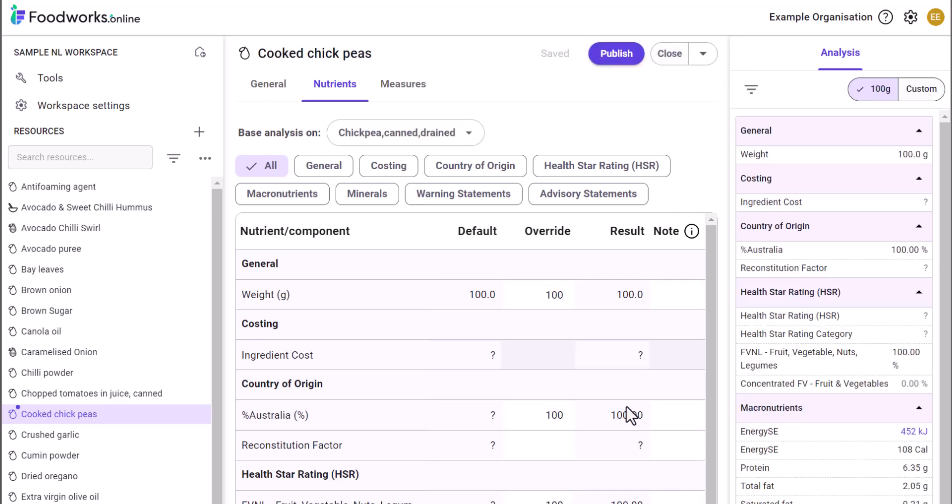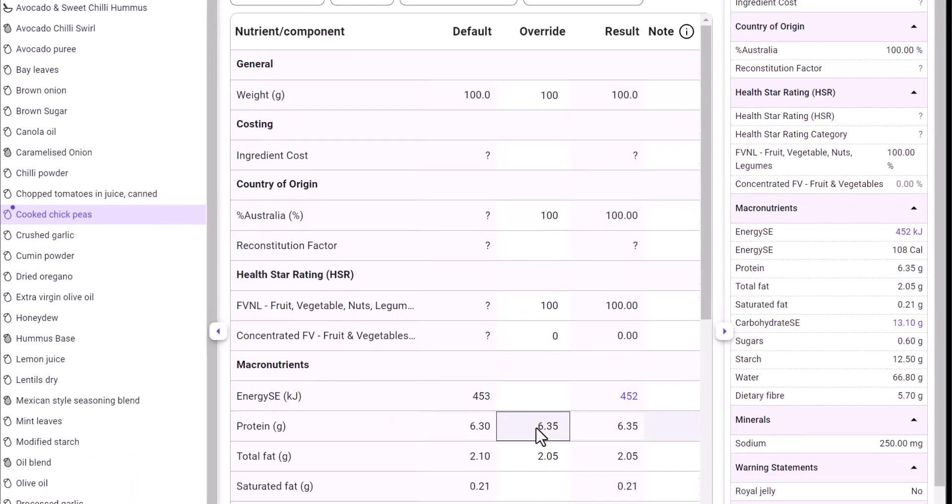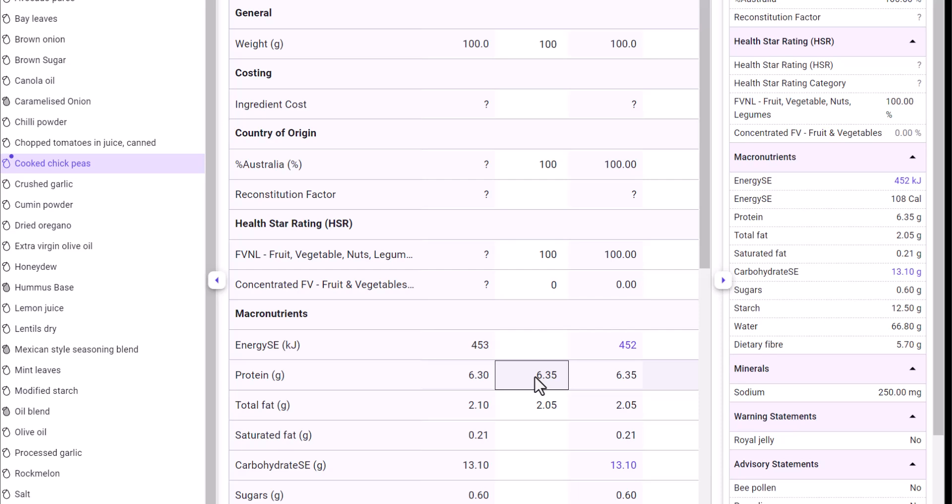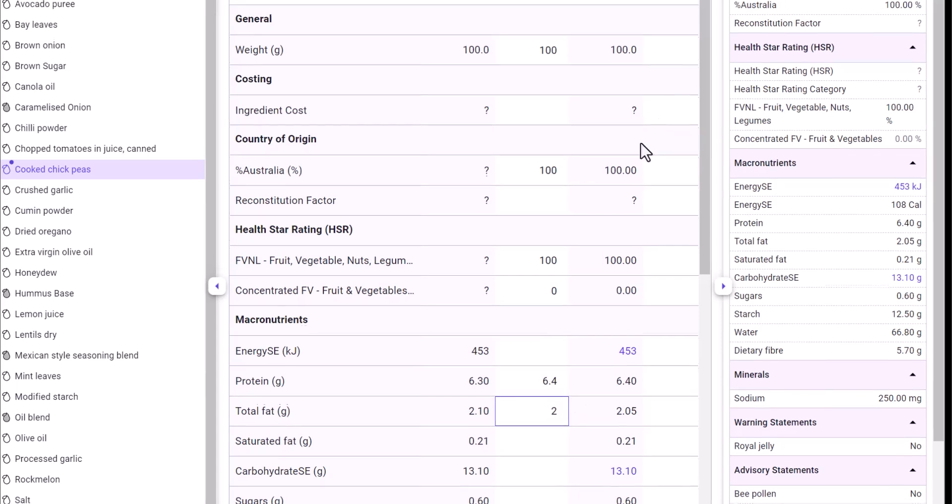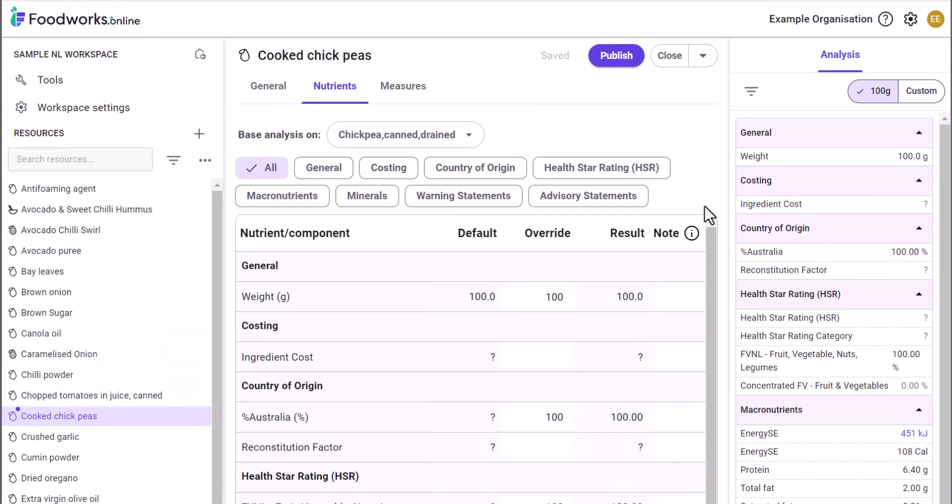Draft resources are marked accordingly in the navigation pane as you can see here. In this draft I have just created, I can now make changes such as modifying the protein and fat values and they are automatically saved. Three options then follow.